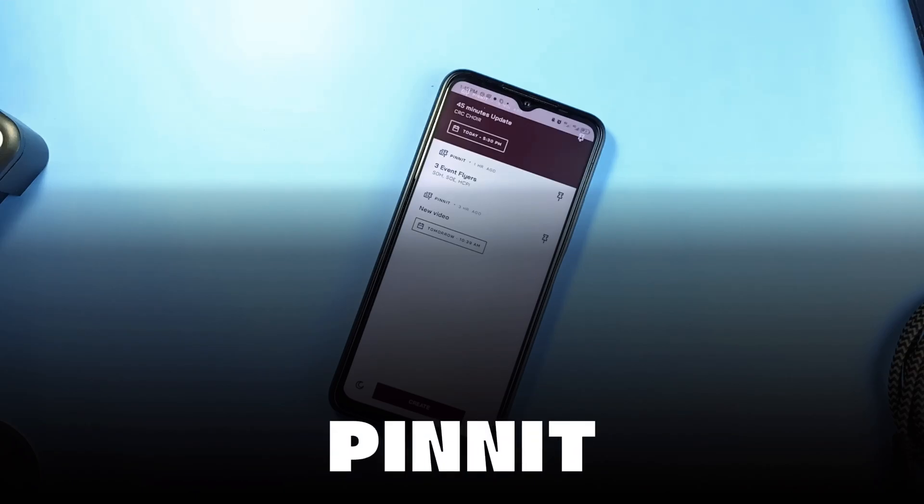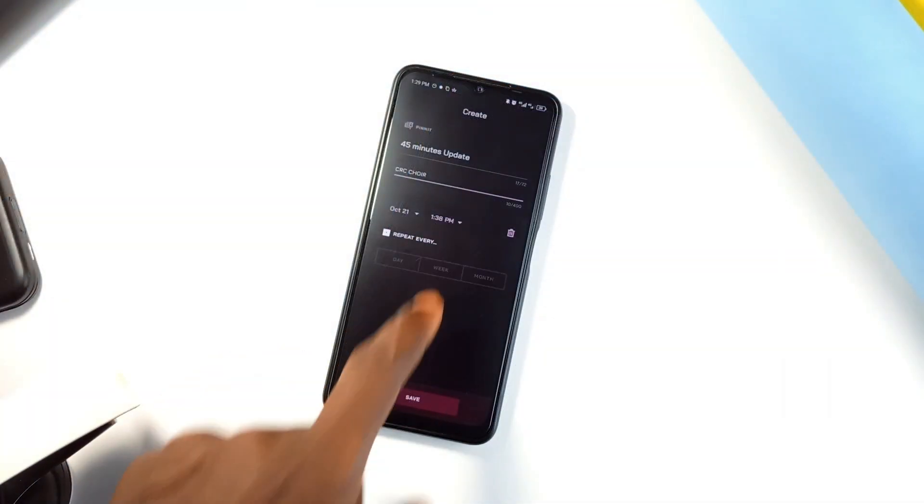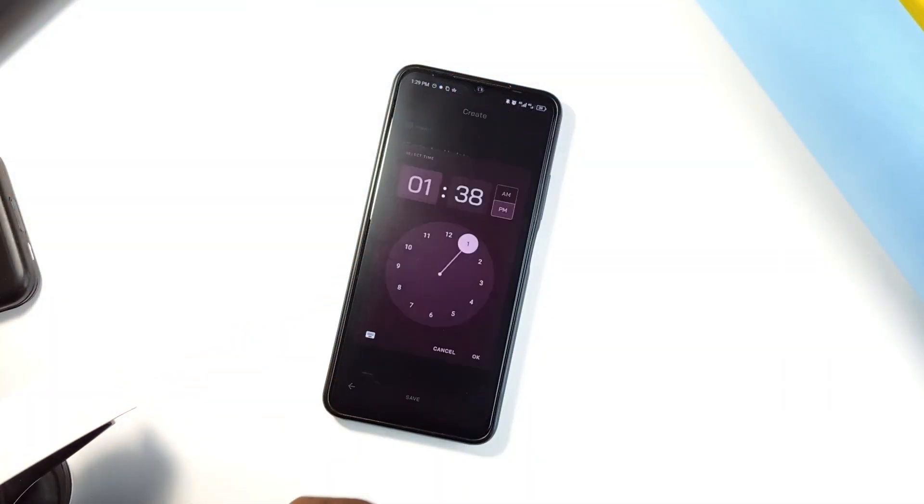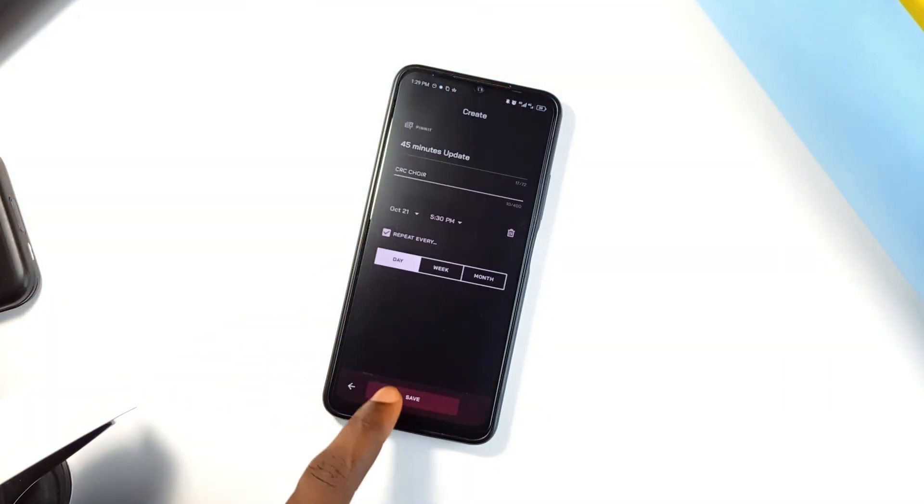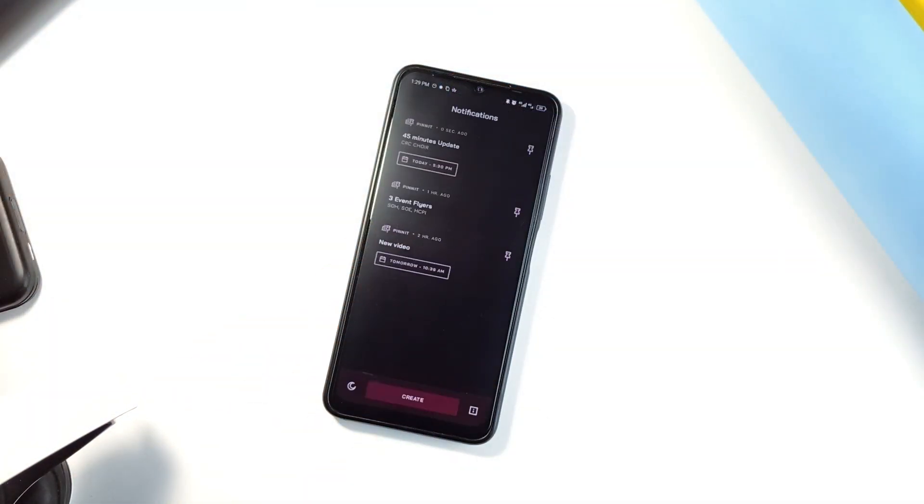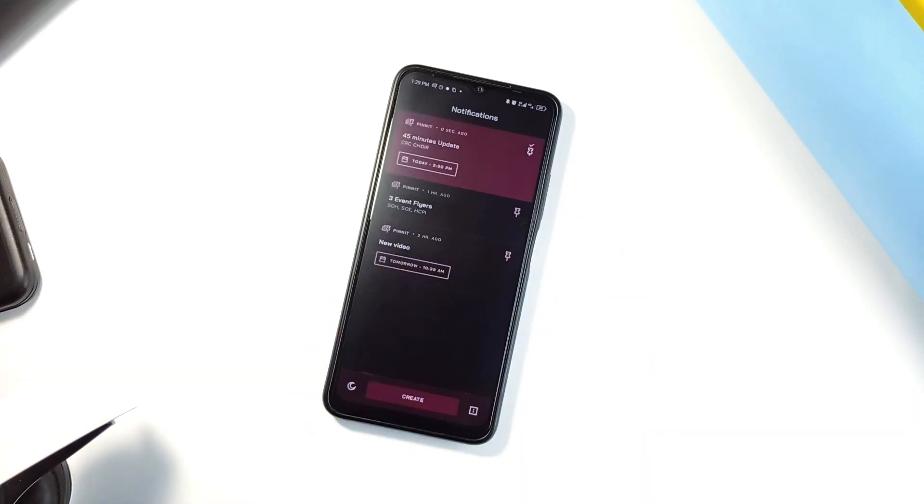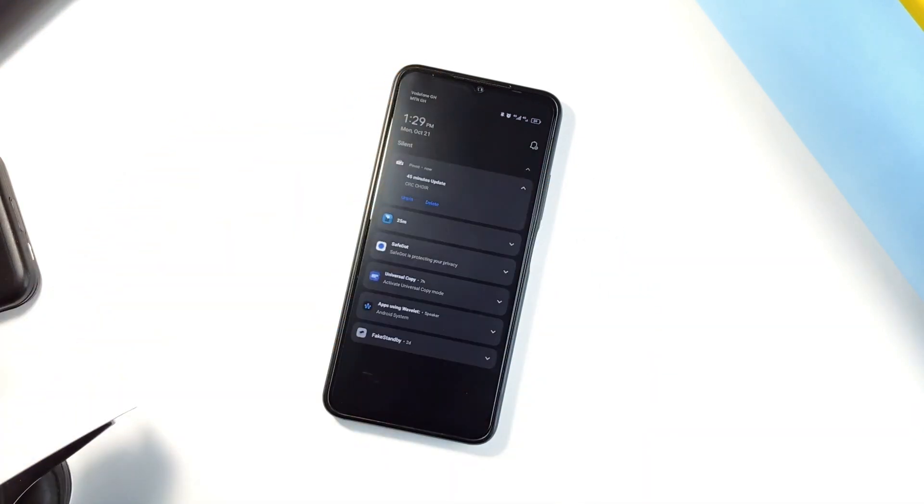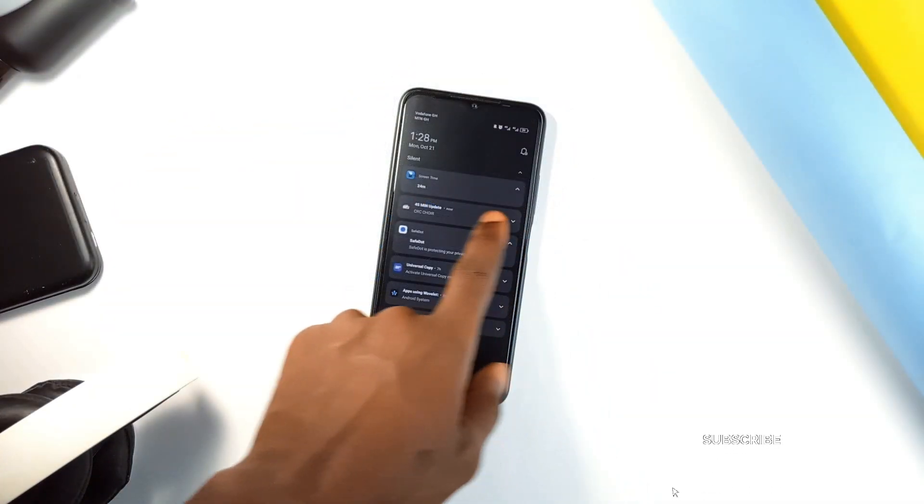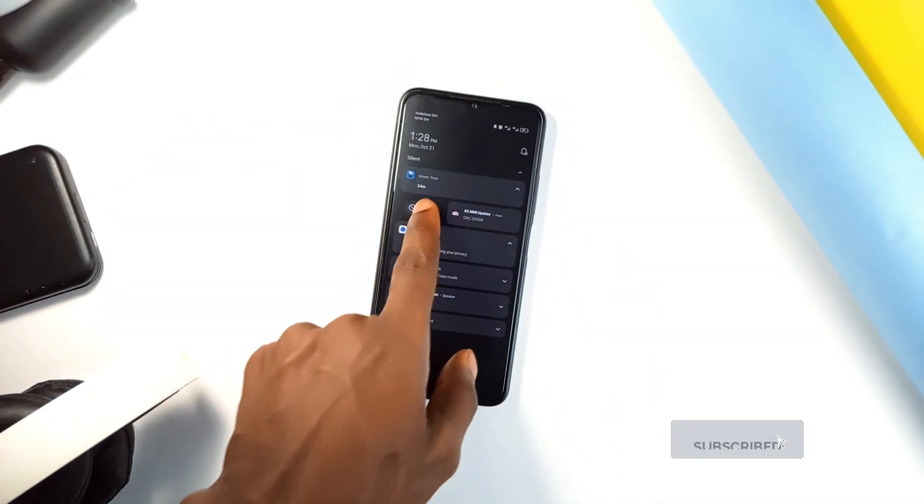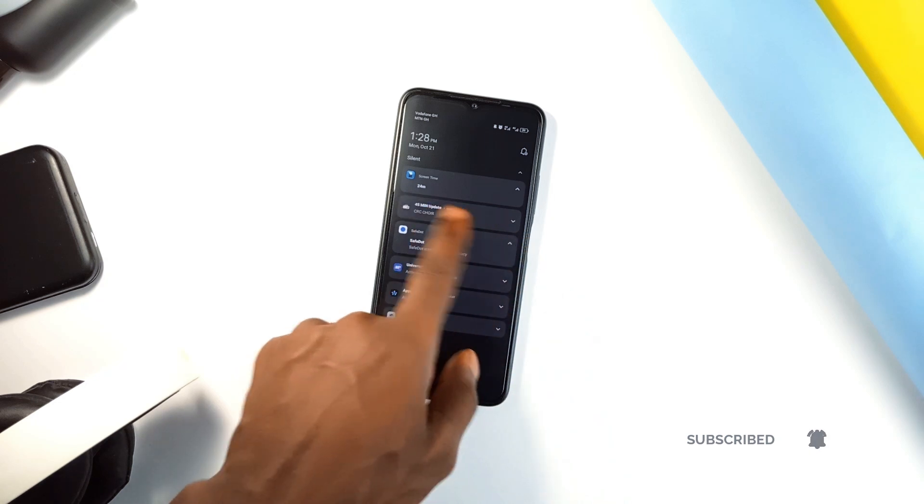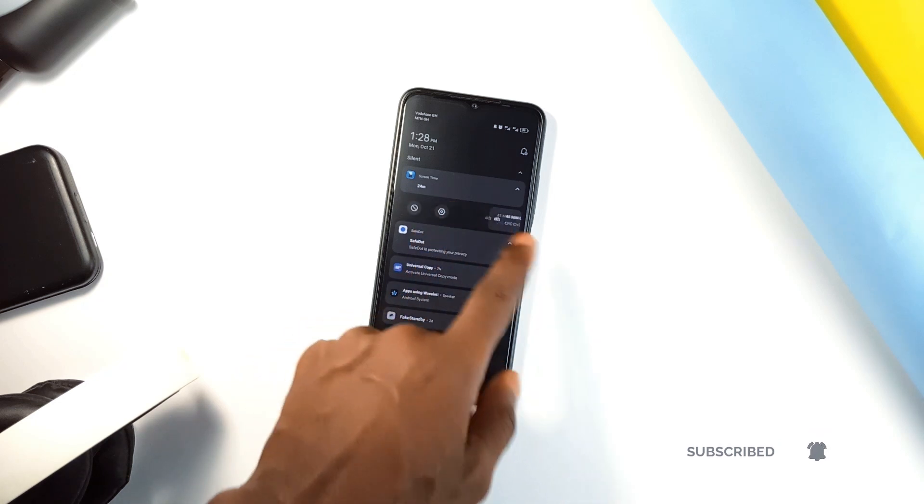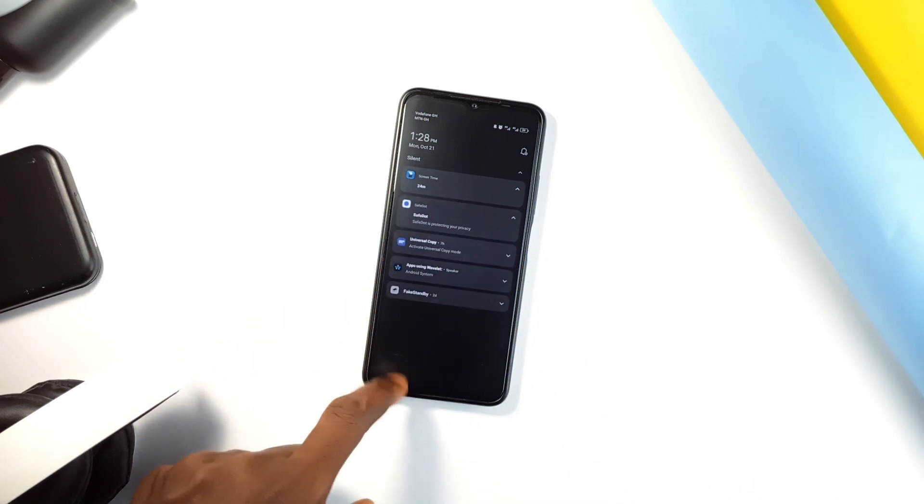Pinit is perfect for those who want quick access to important notes, whether a to-do list, a shopping list, or just a reminder. Pinit lets you pin notes directly to your notification panel. It's incredibly easy to use, just one tap to pin a note, one tap to edit it, and you cannot easily swipe it away until you manually unpin it or delete it, which I will assume you would have completed whatever task it was before doing so.